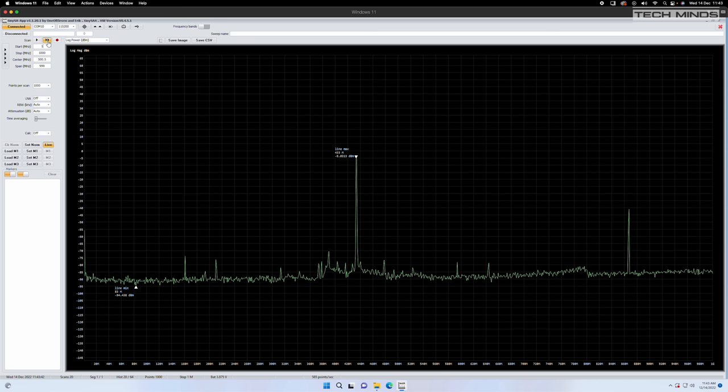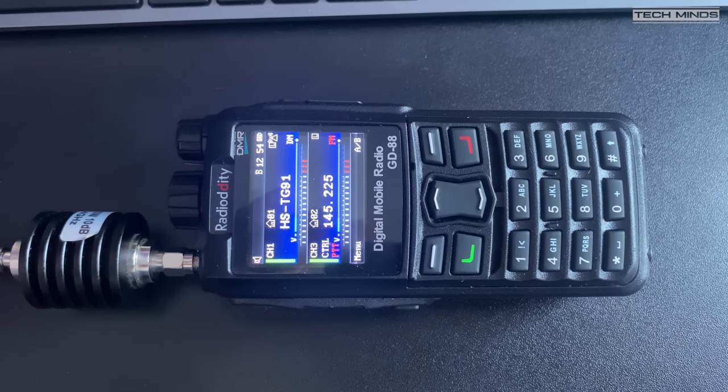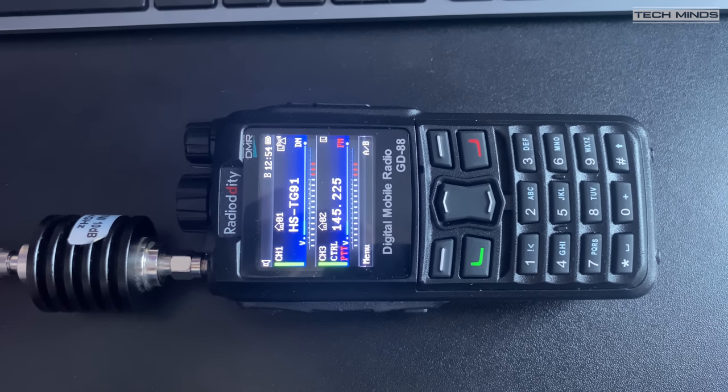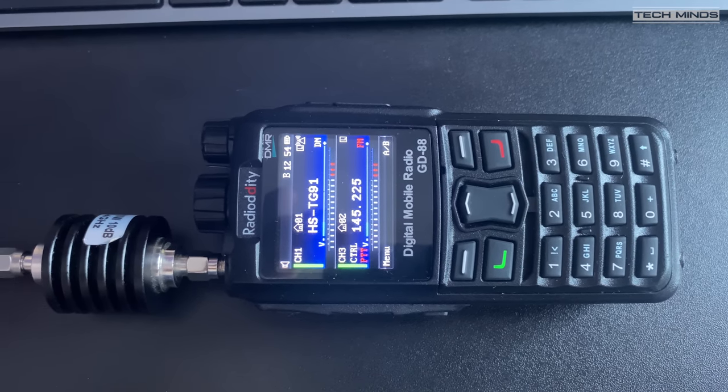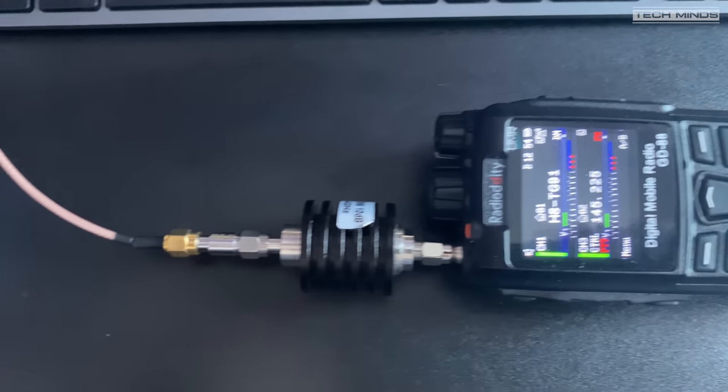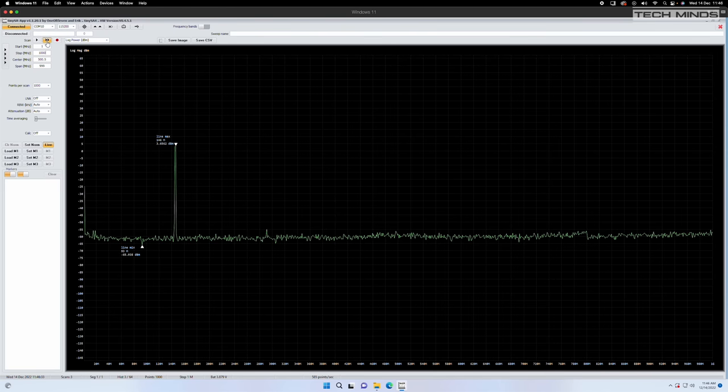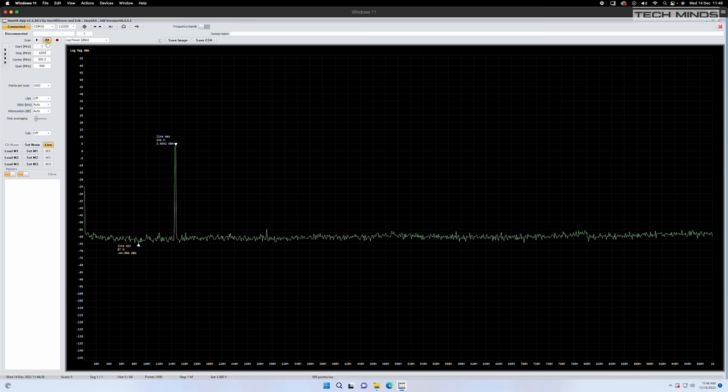So let's change radios and for this test I'll use the GD-88 on the same frequency as before and on low power. Now that looks to me like a pretty clean output which is extremely surprising.